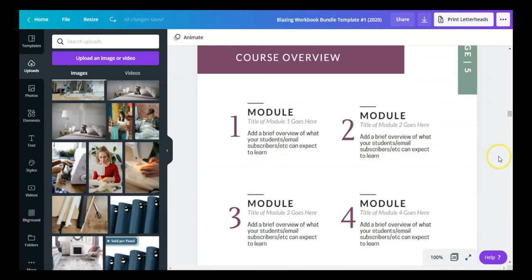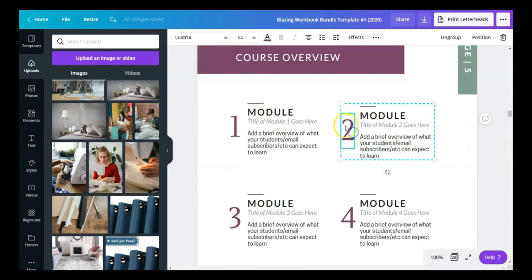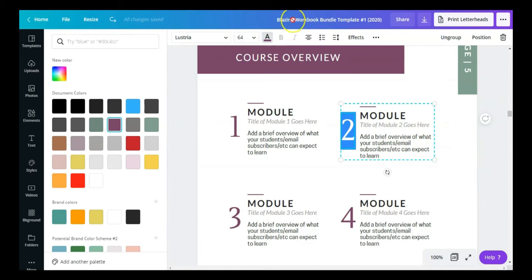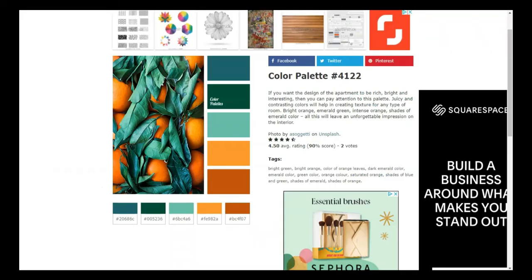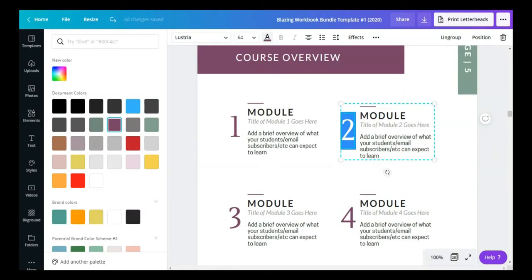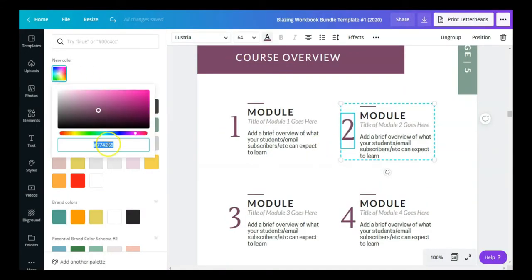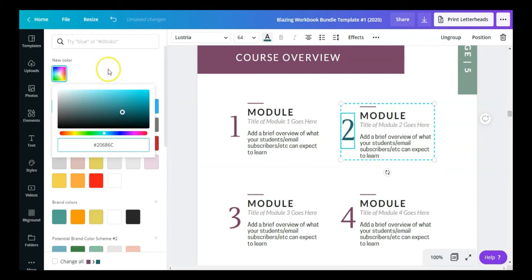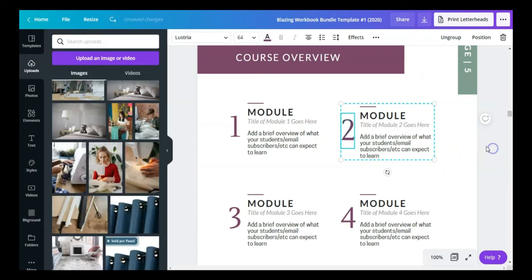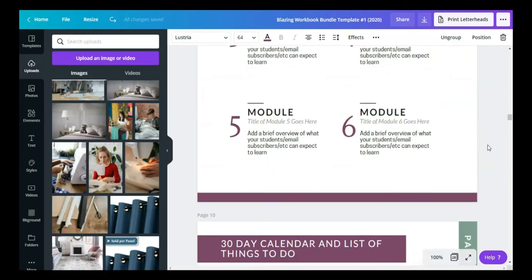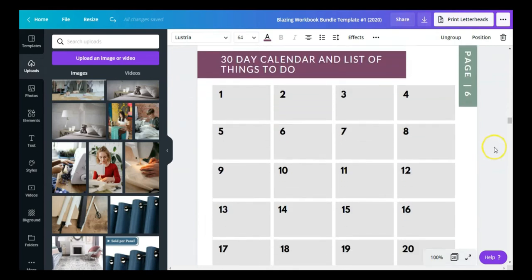There's also an introduction page and a course overview page, which looks really nice. Again, you can change up the colors — highlight a specific element, come here, type in a new color, and there you go. Everything is interchangeable. There's also a calendar and a Q&A section in this workbook — all kinds of useful content.